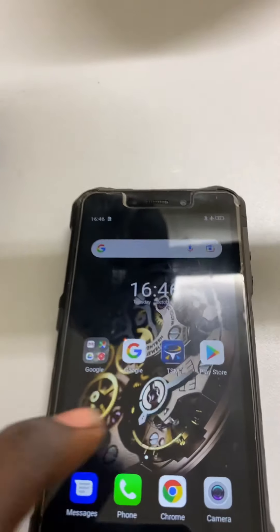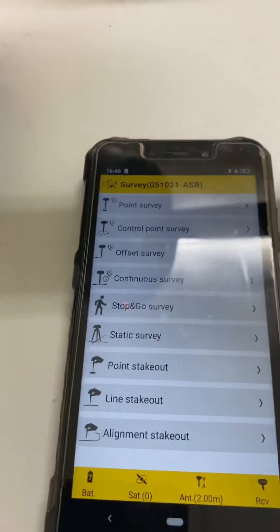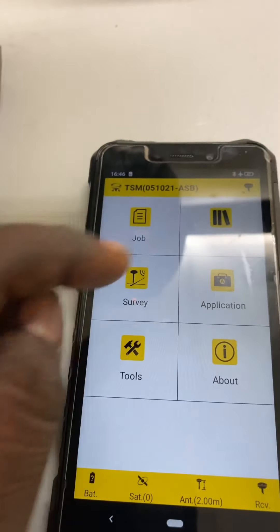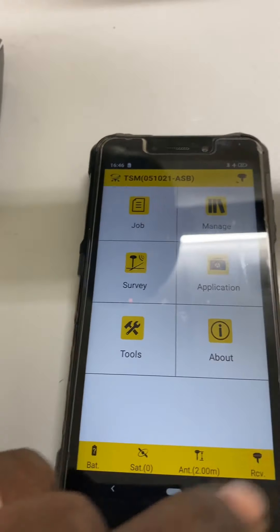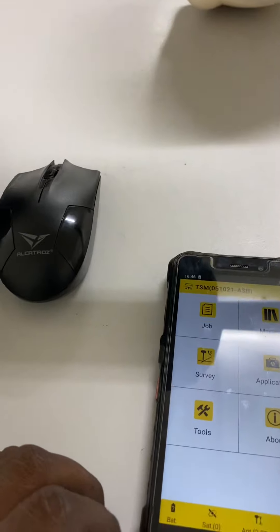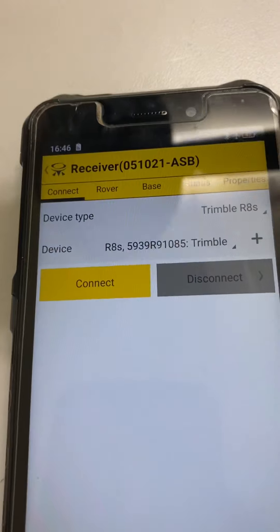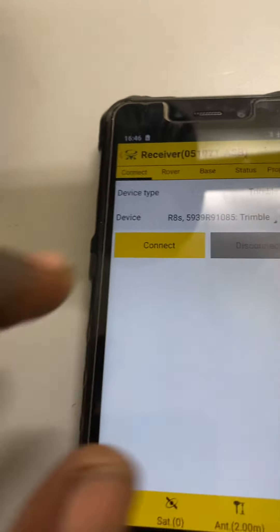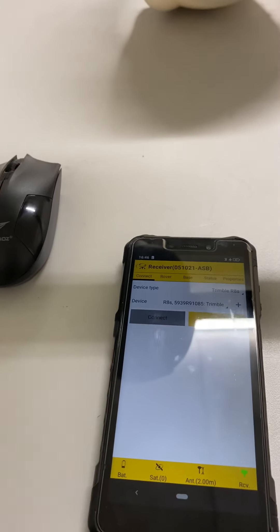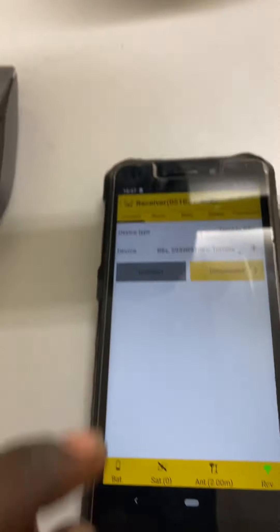Then you go back to the same mobile, open the TSM software - TSM app. When you go to TSM you can see this page: job, manage, survey, application, tools, about. First of all, I need to connect the rover. Go to rover - you see connect and disconnect options. I keep connect. This one and this one I need to connect first.